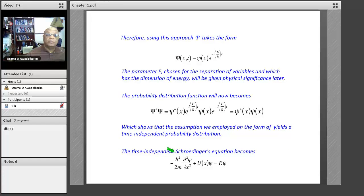So the full wave function capital Ψ(x) equals the position-dependent part, small ψ(x), times φ(t), which is always e^(−iEt/ħ), independent of the force. The parameter E, which we chose for the separation of variables and which is independent of x and t, has the dimension of energy.